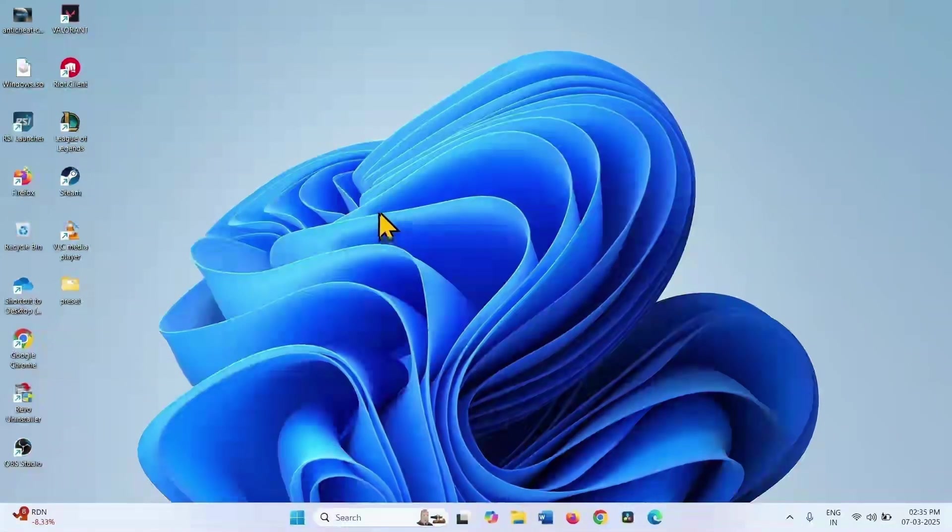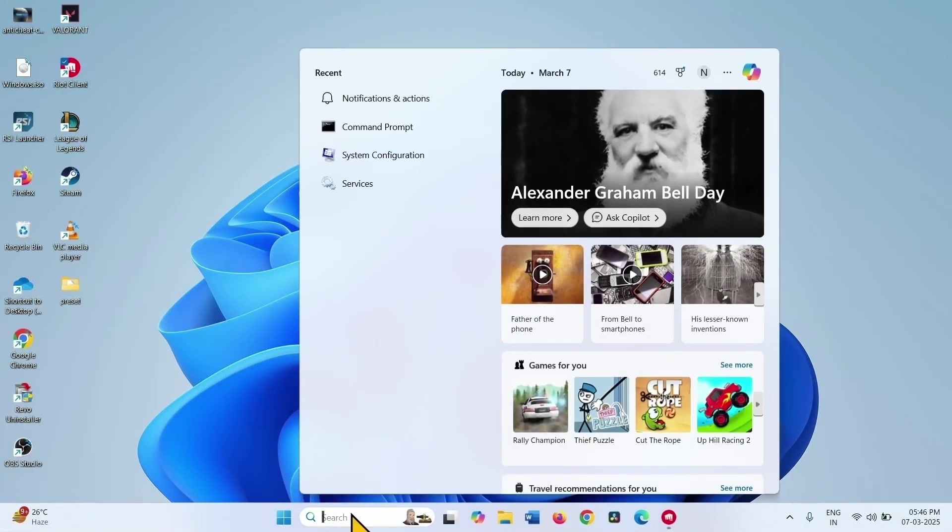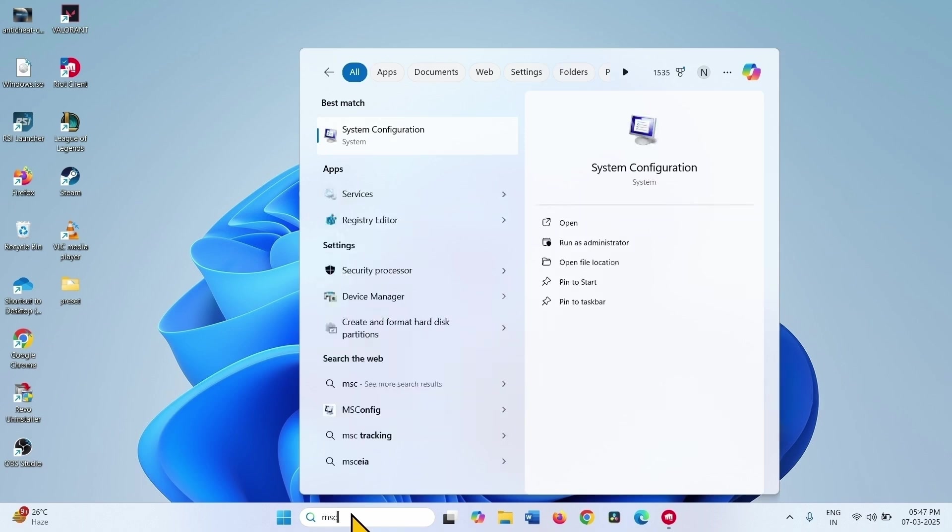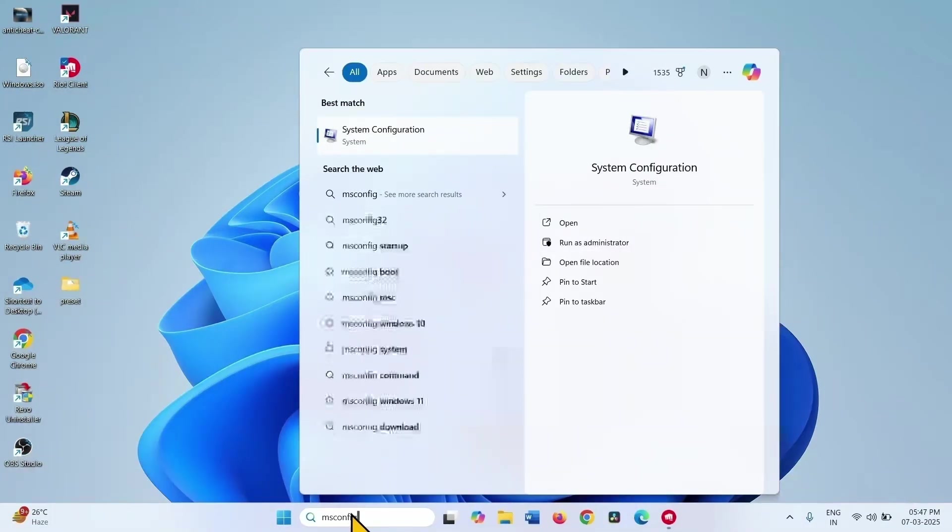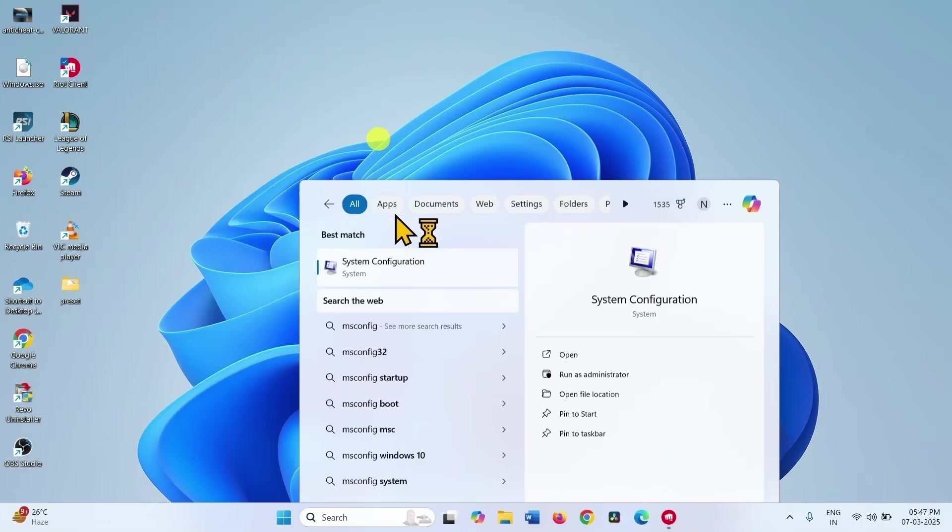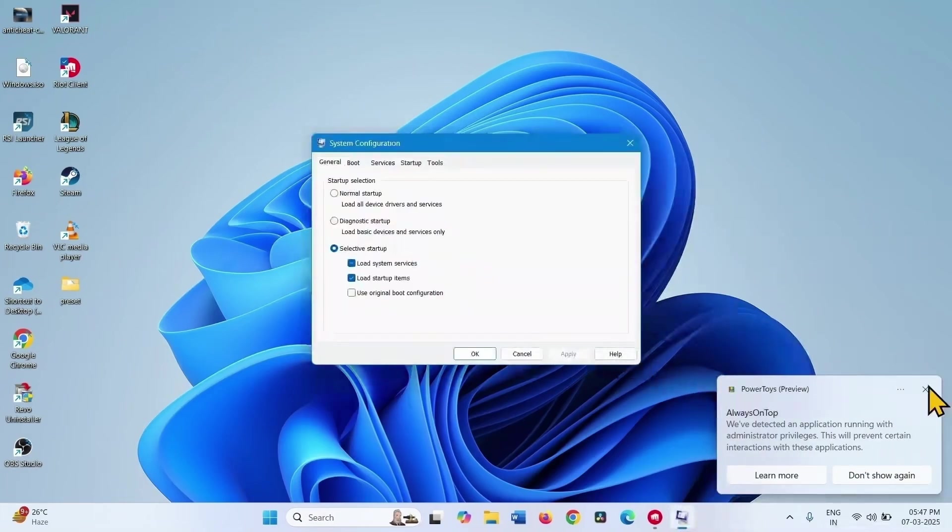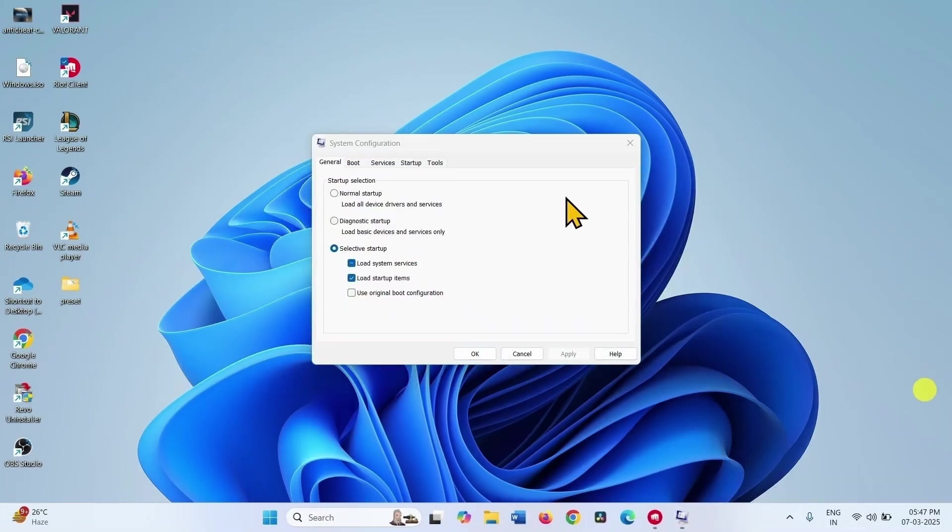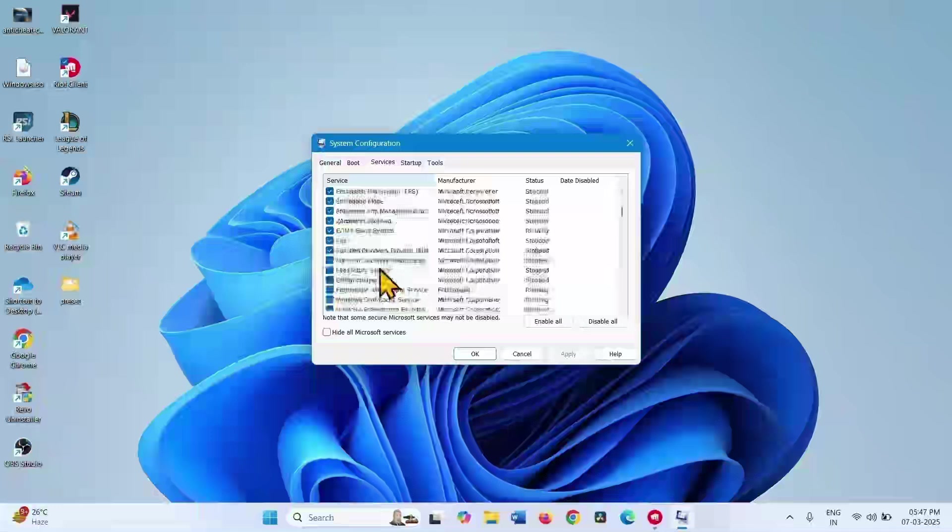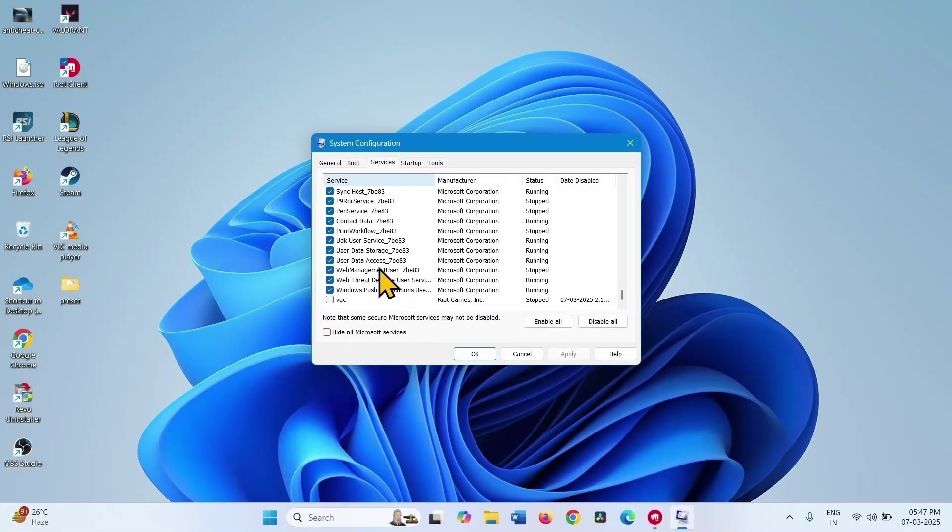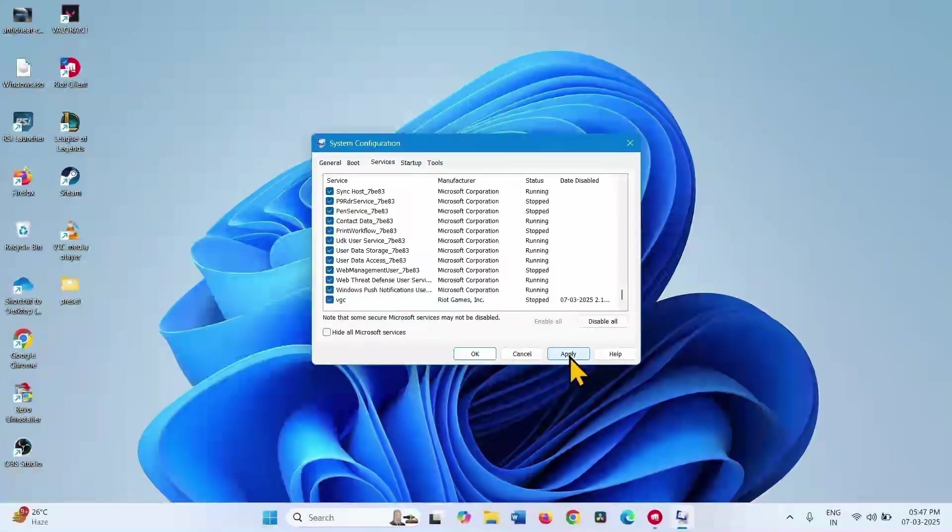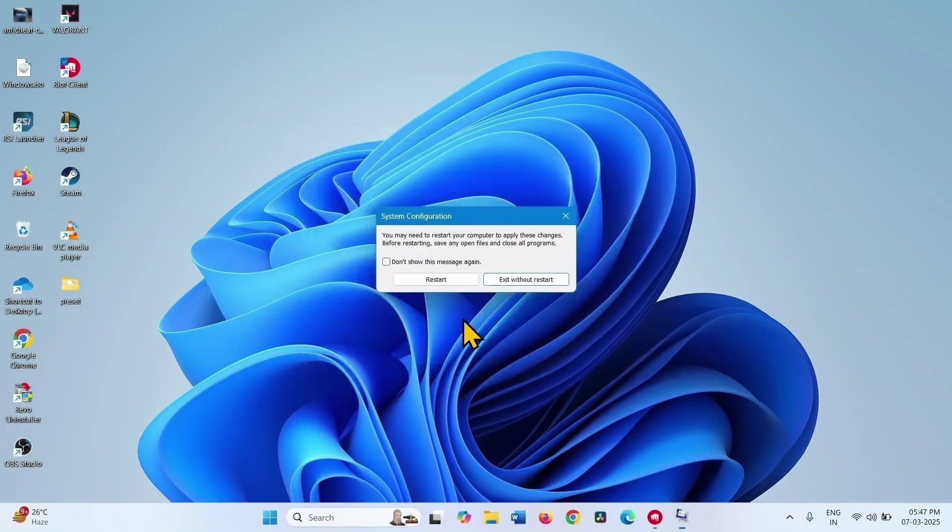If the error still appears, click on search and type msconfig. Click on System Configuration, go to the Services tab, and check VGC. Click Apply, click OK, and then select Restart.